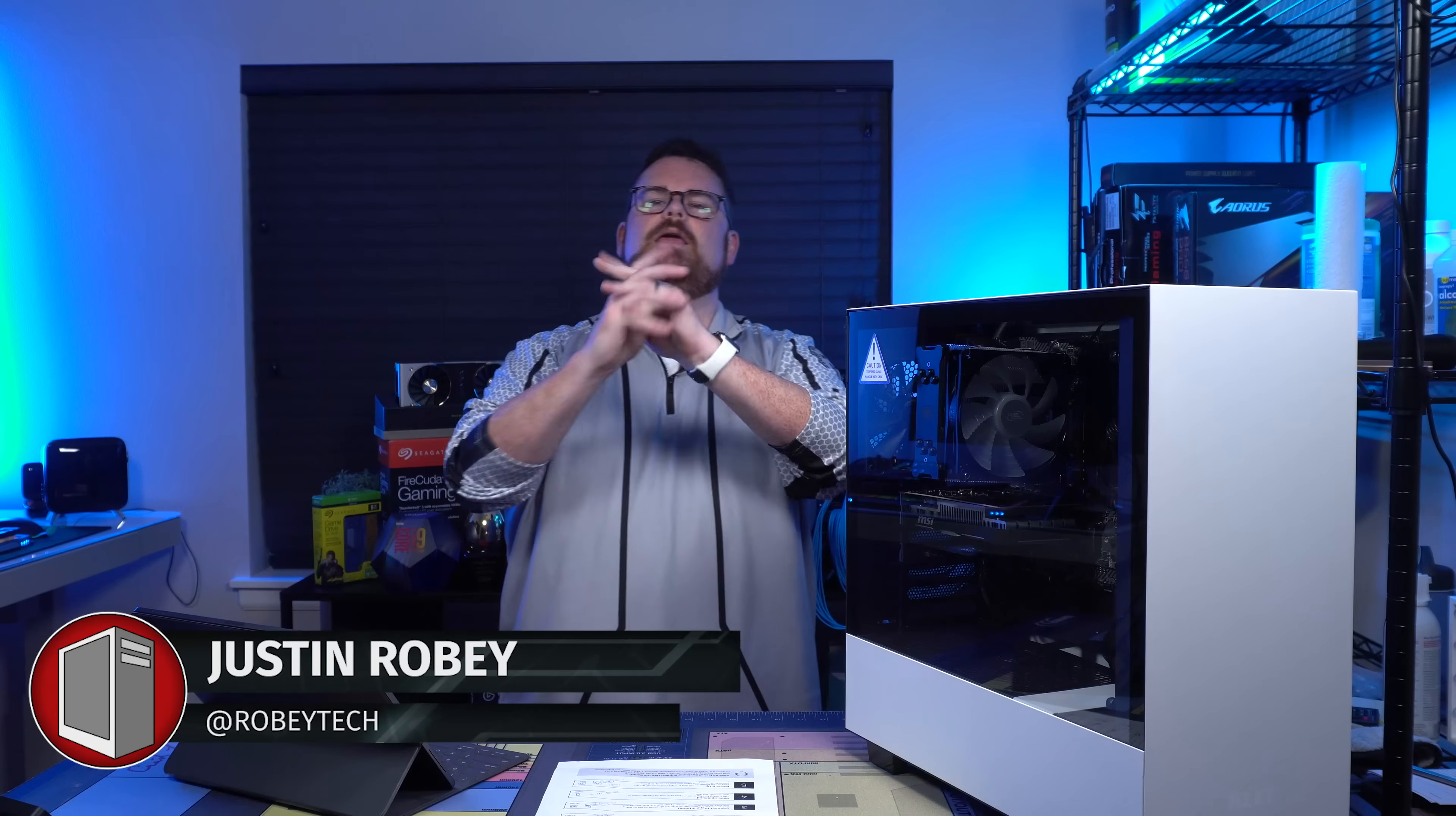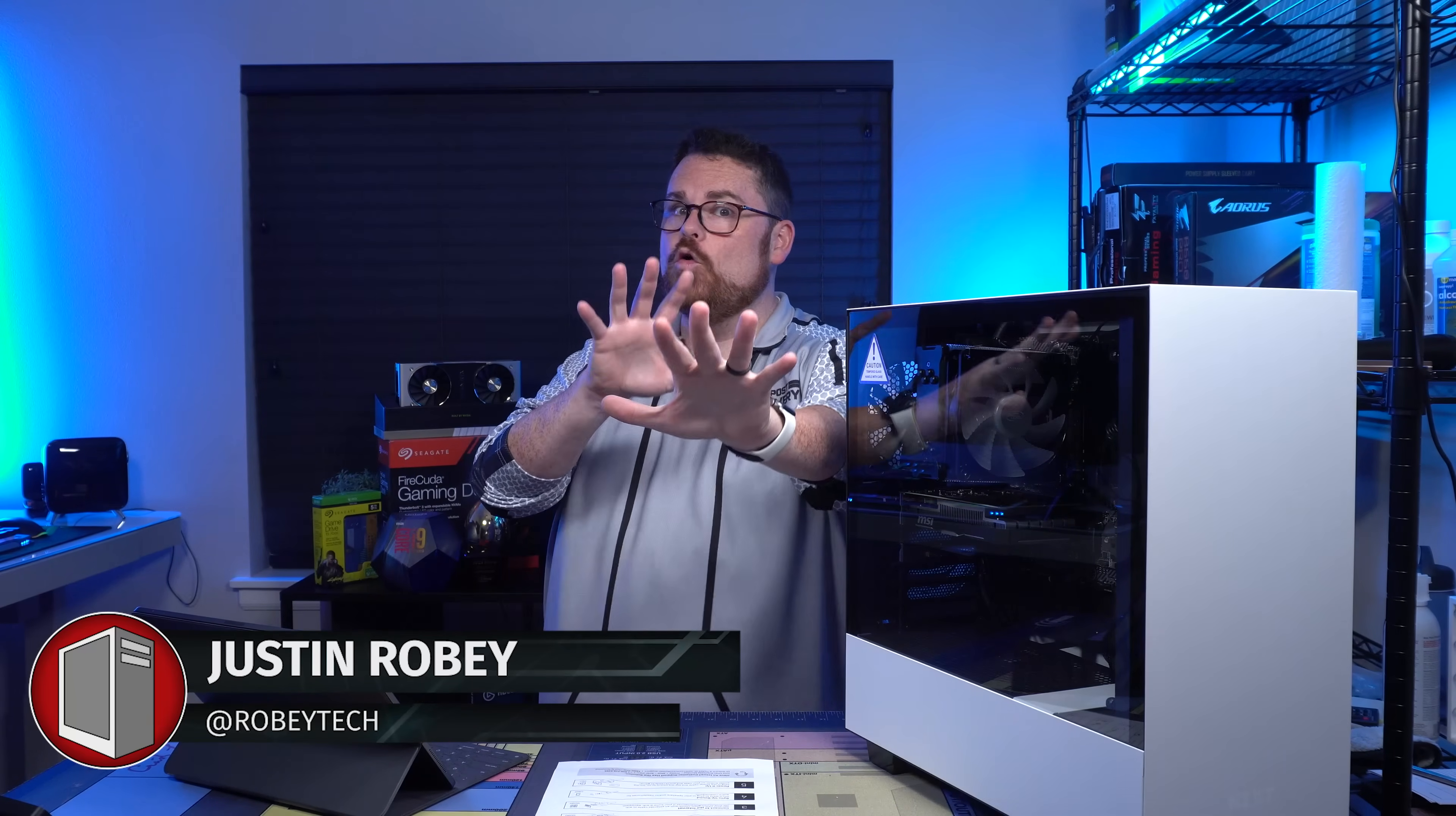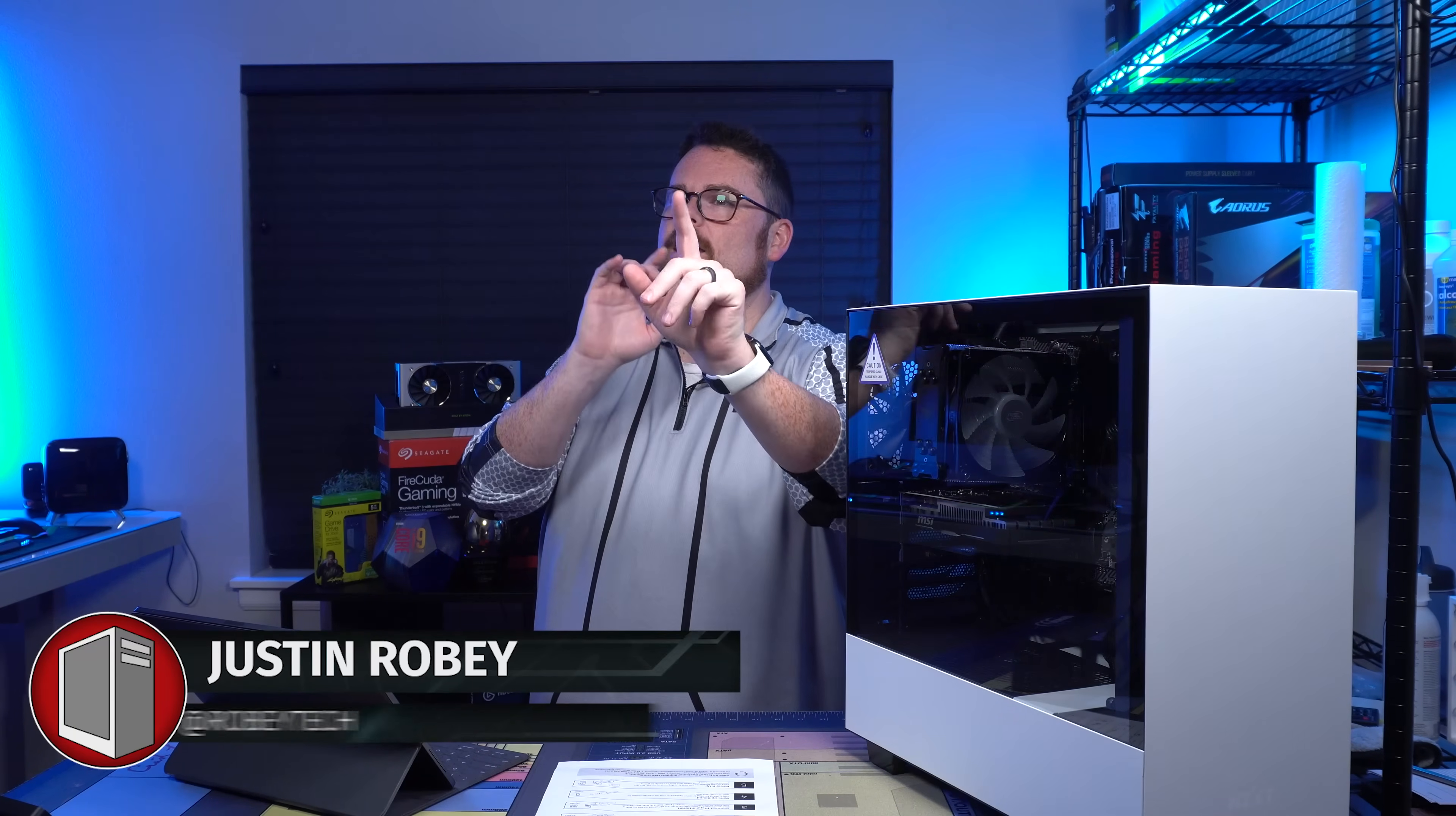What is up guys, Robitech here. Guess what? We're going to talk about another pre-built. Don't leave yet. I think you're going to want to hear this.